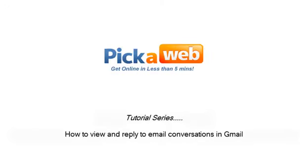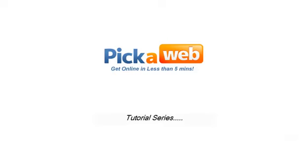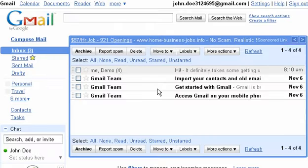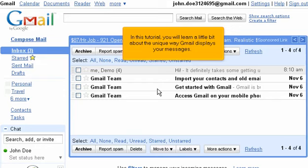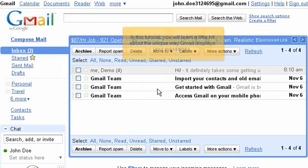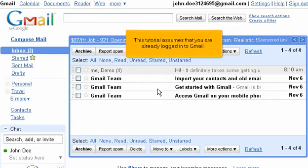How to View and Reply to Email Conversations in Gmail. In this tutorial, you will learn a little bit about the unique way Gmail displays your messages. This tutorial assumes that you are already logged in to Gmail.